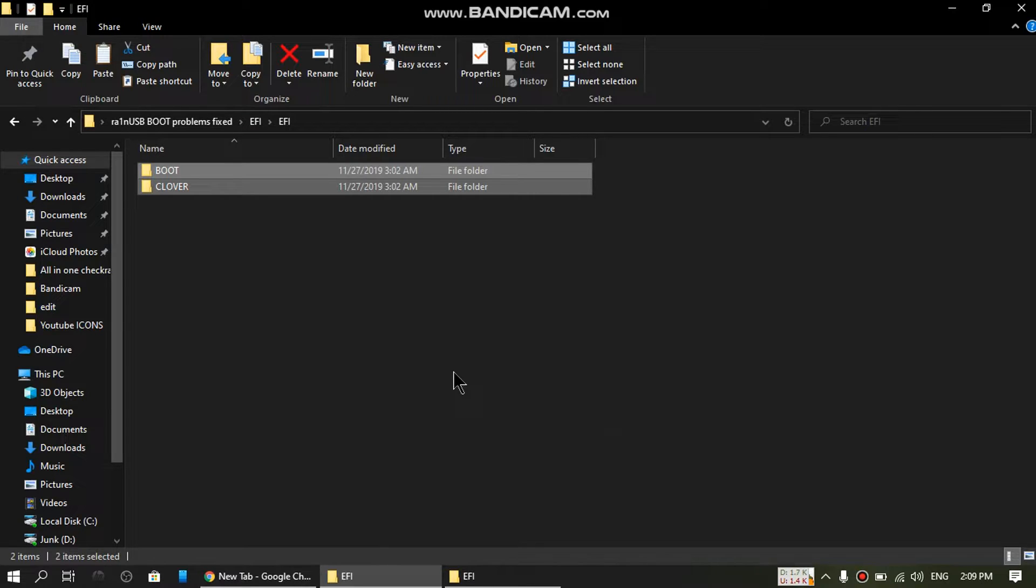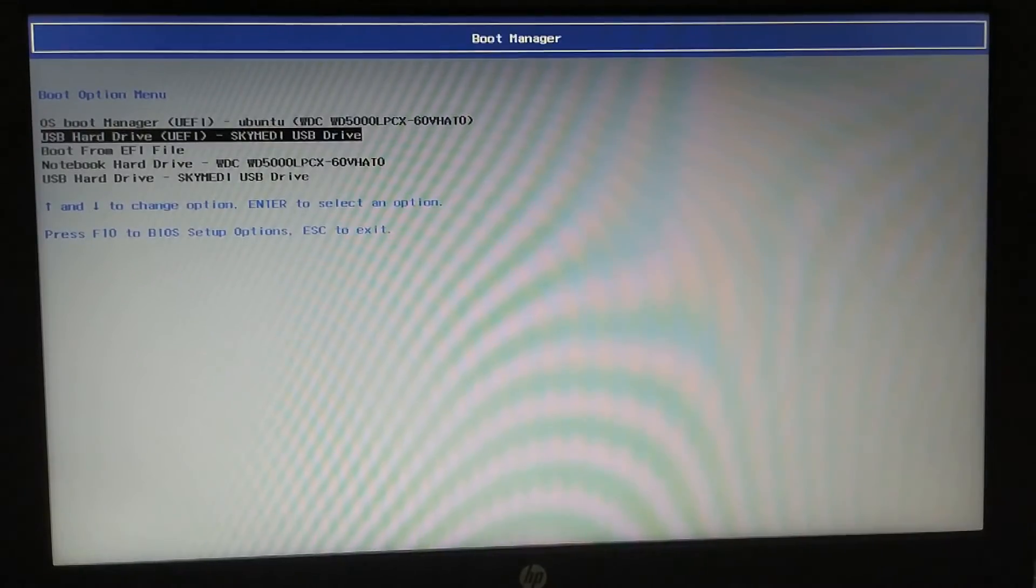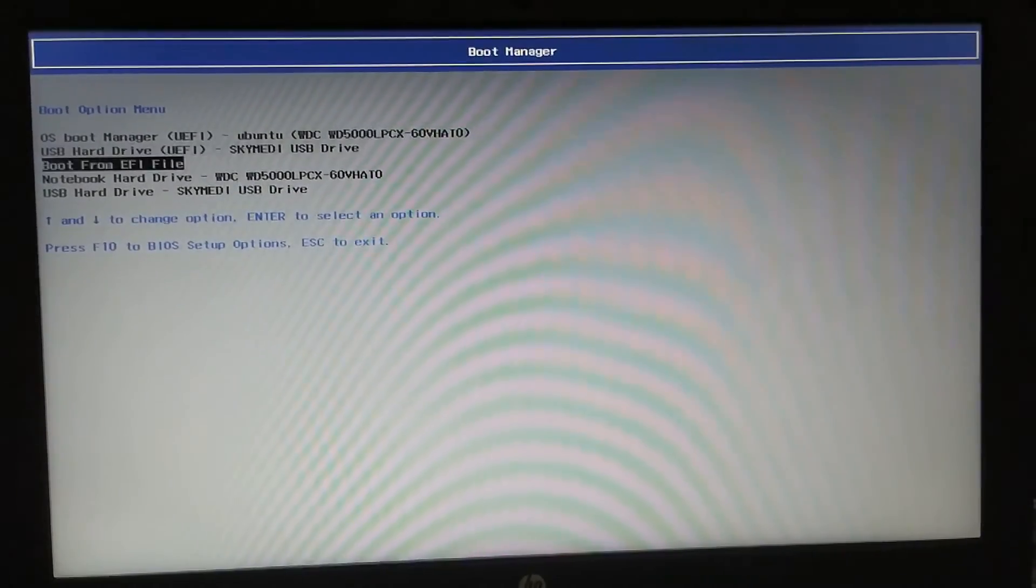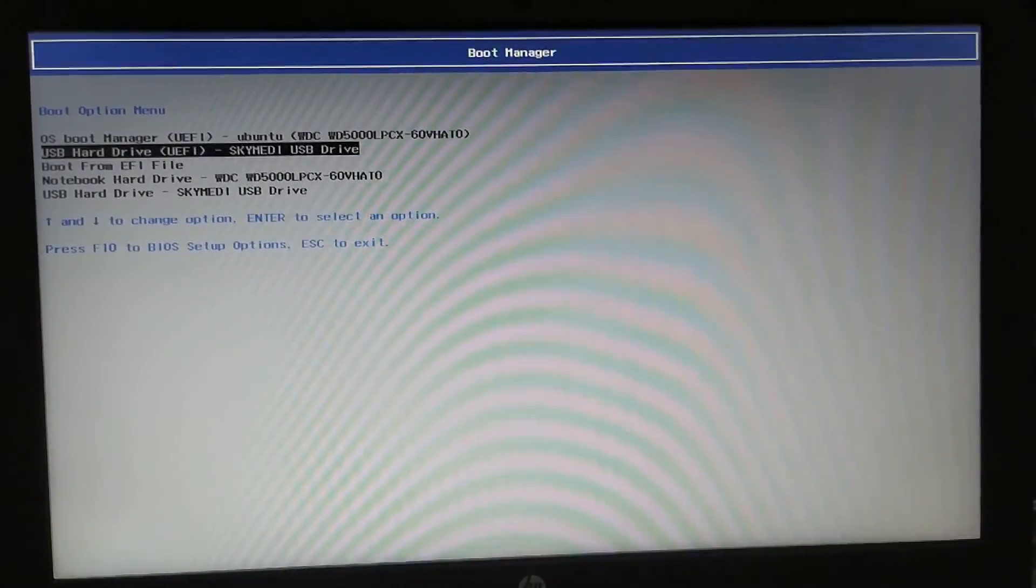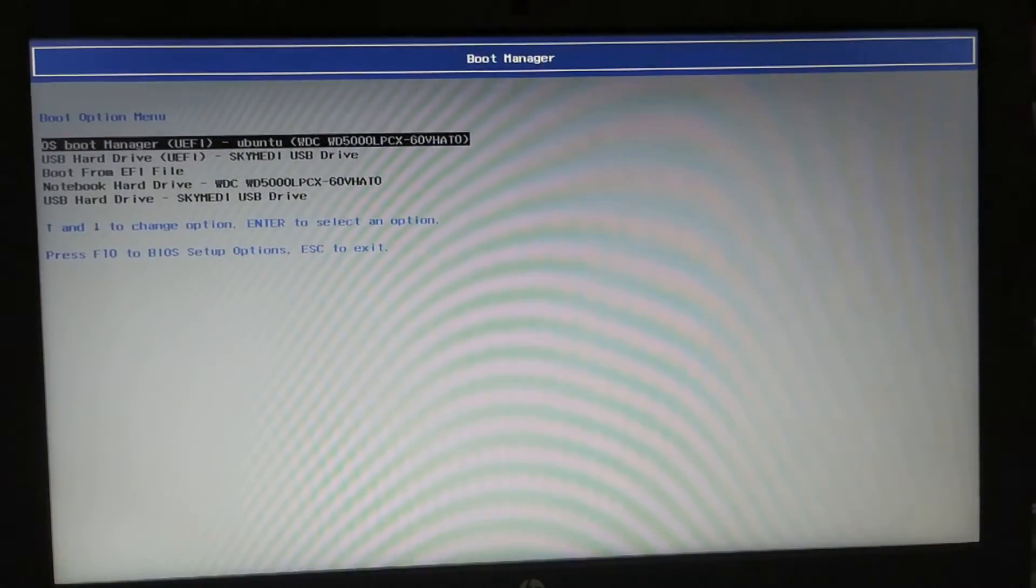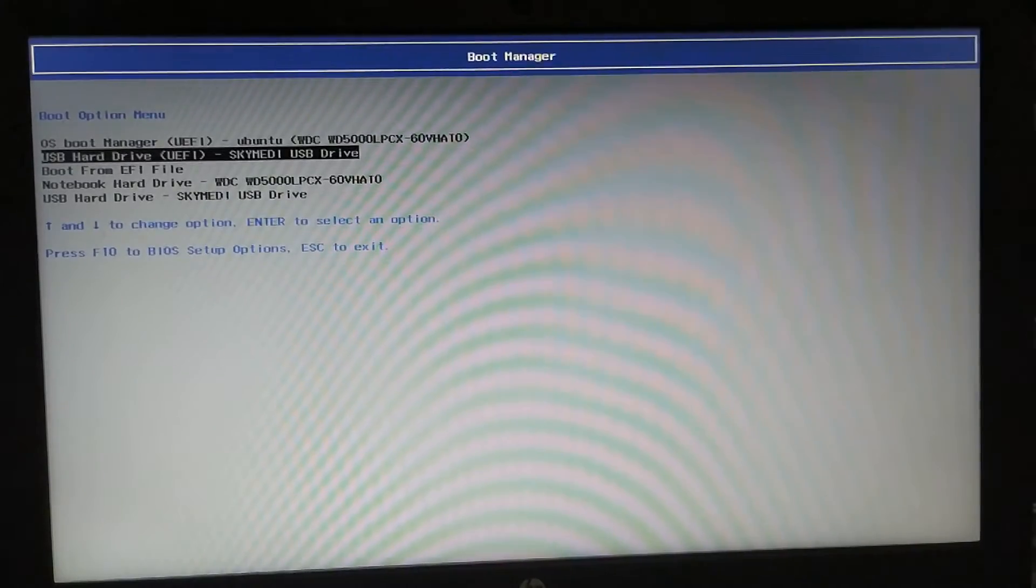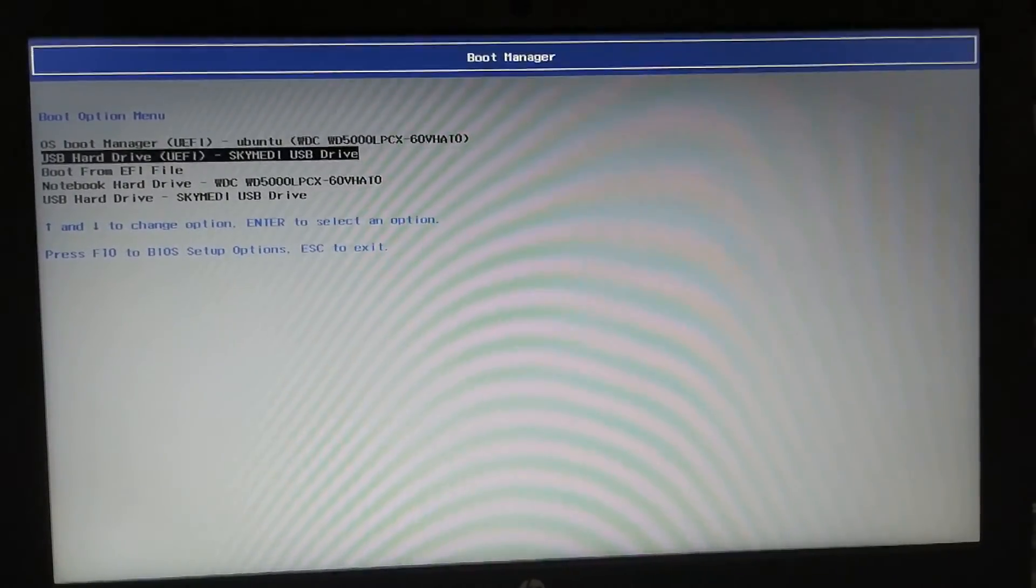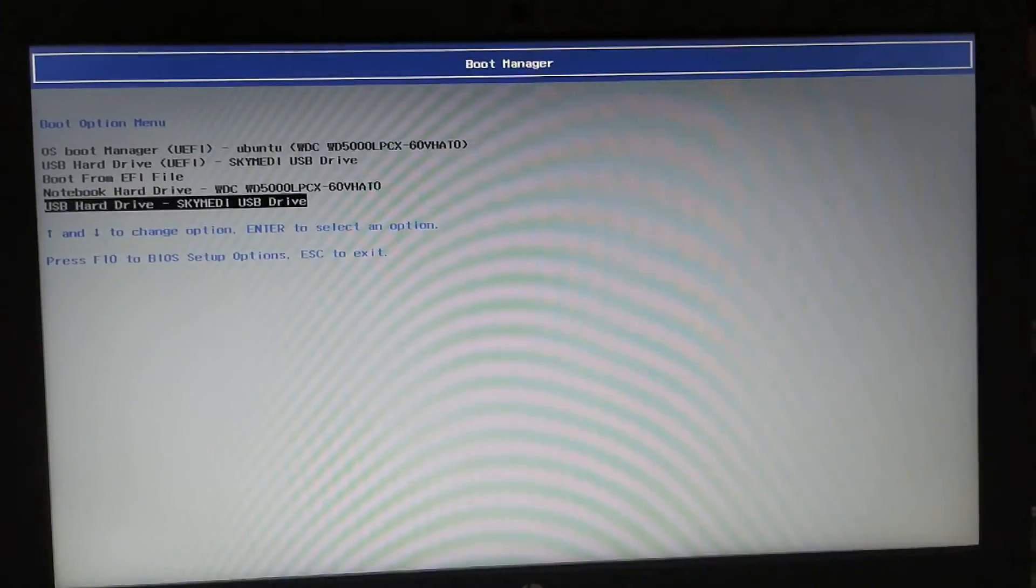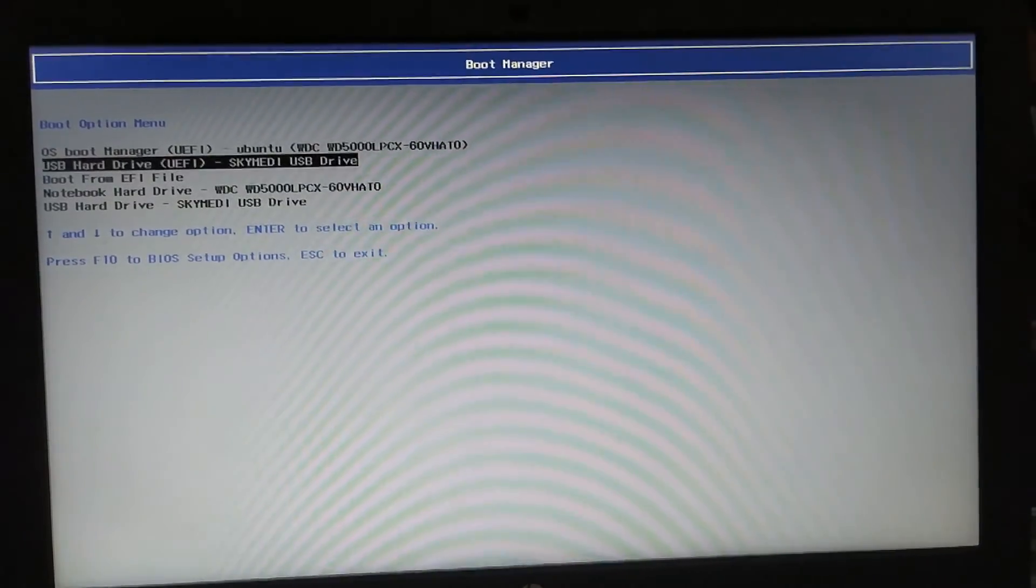So guys, we are at the boot manager. Let's boot this Rain USB that we have fixed for black screen and halting. Please use the UEFI mode because the legacy boot will not work with this—you will get the panic error. Let's start.